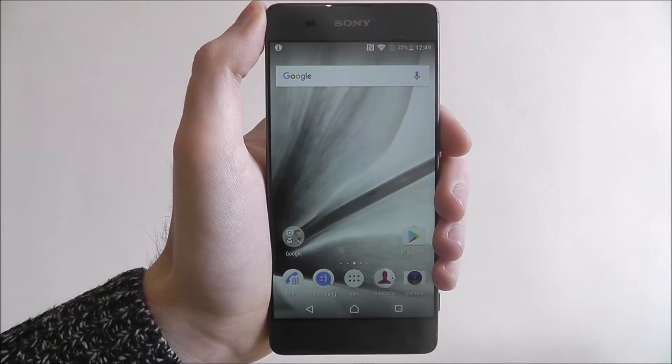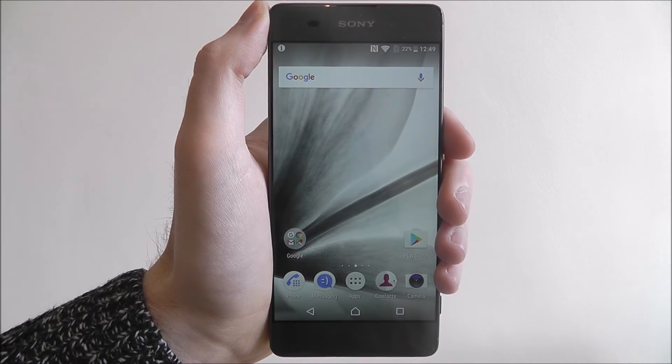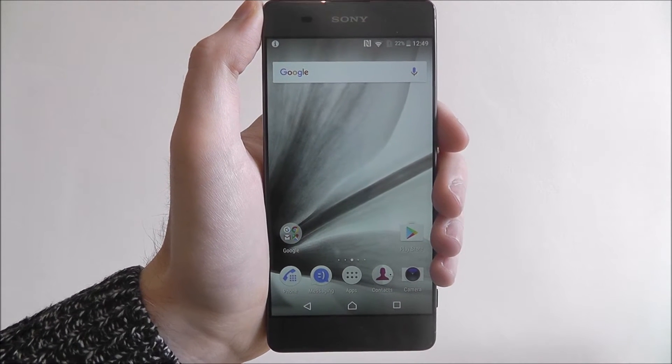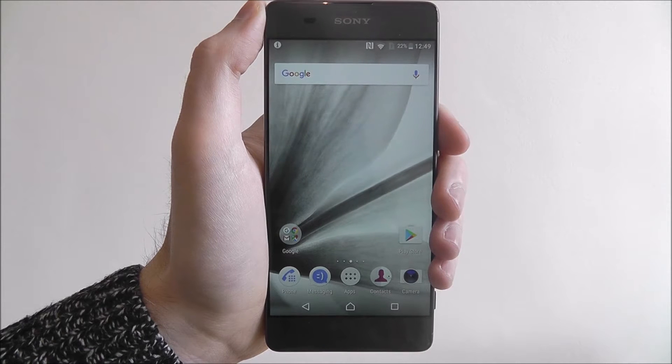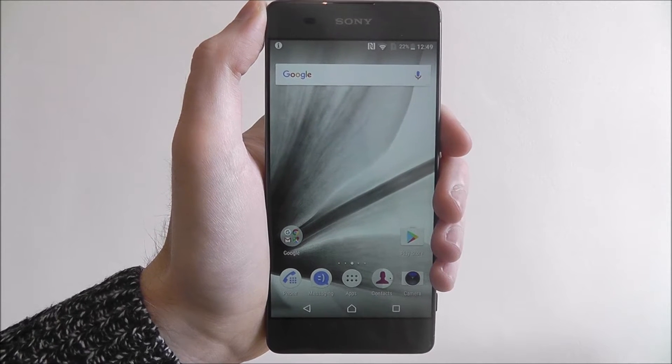Hi guys, in this quick tutorial I'll be showing you how to add a widget to the home screen on the Sony Xperia XA.